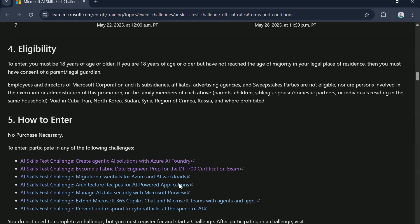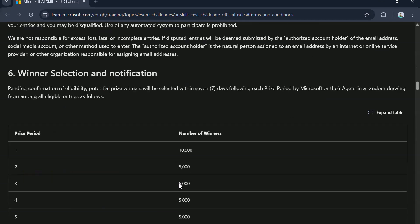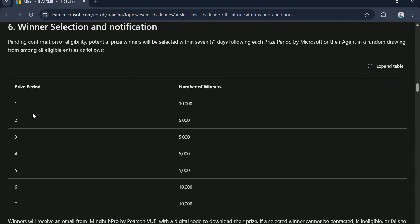Now if we scroll down in the first draw, there will be an overall 10,000 winners. So as I said earlier, there are 50,000 vouchers on offer. So 10,000 are part of first cycle. Then similarly, you can see the next four cycles, there are 5,000 vouchers. And then in the last two cycles, there are 10,000 vouchers.